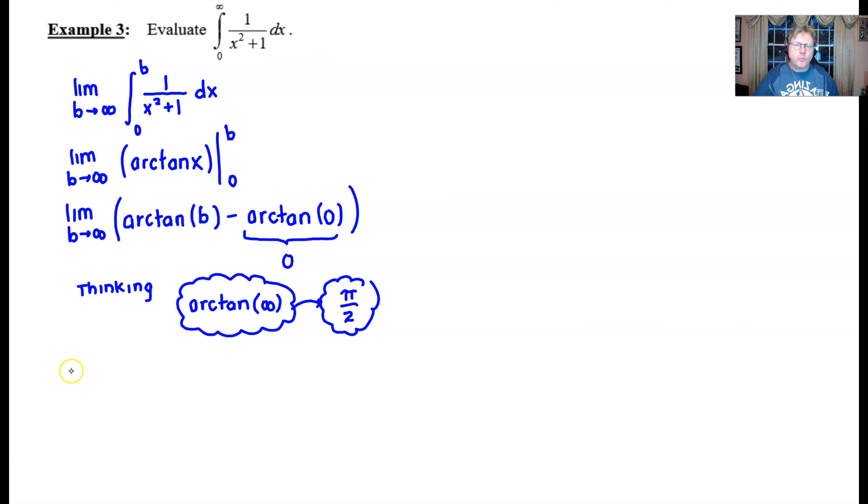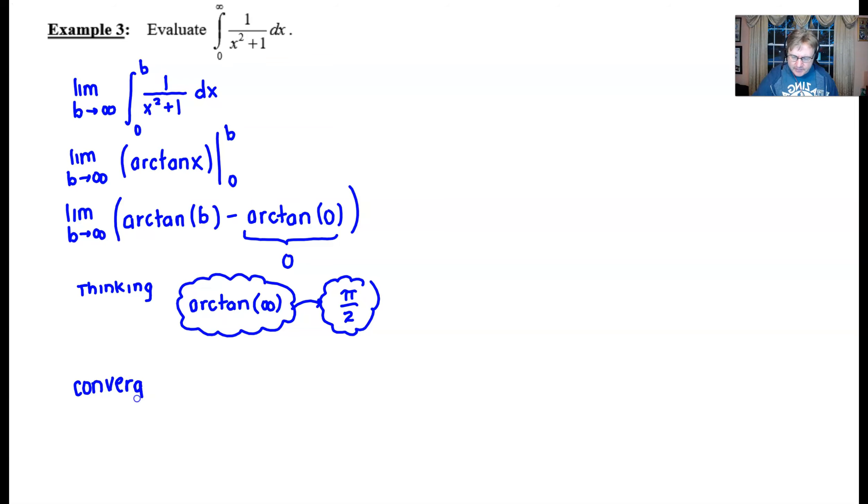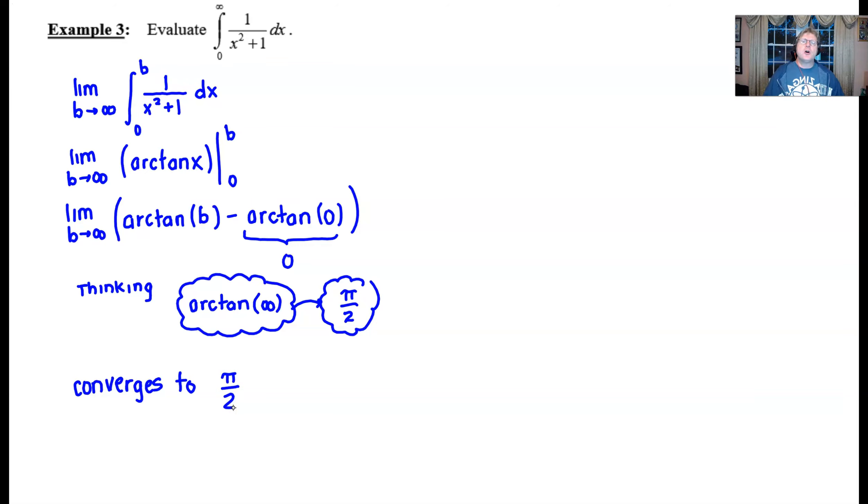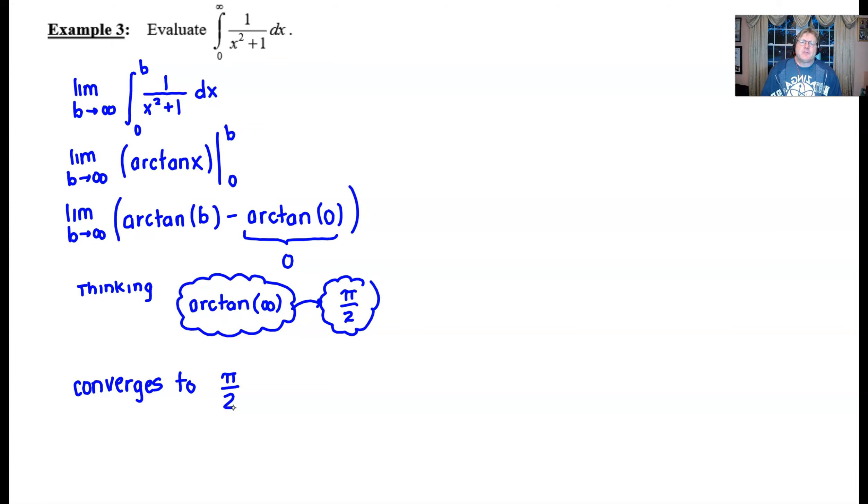converges to pi over 2. You have to keep in mind that this journey that we're taking in order to find the area under this curve is perpetually ongoing and so while we may never reach this area of pi over 2 we find ourselves getting closer and closer to it.